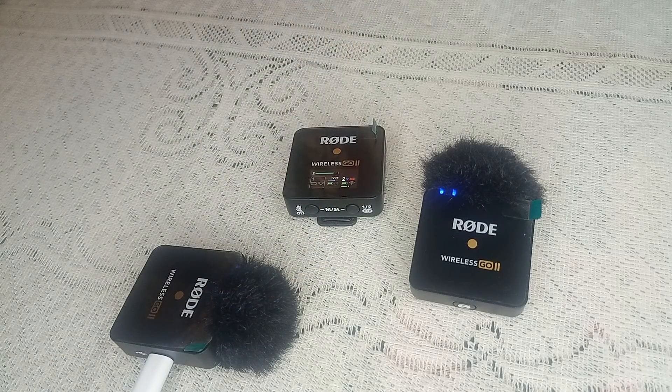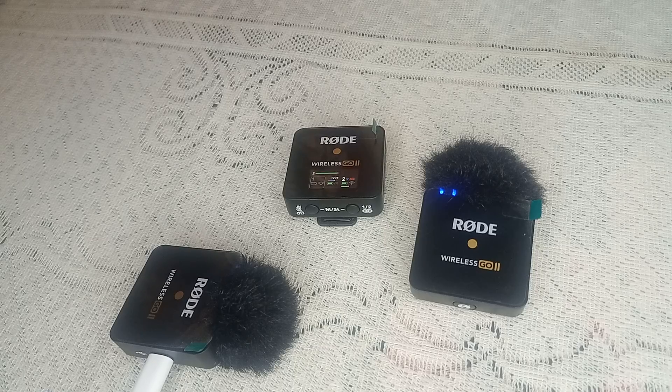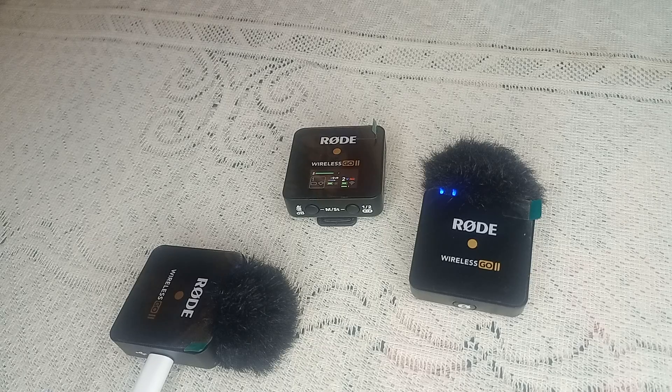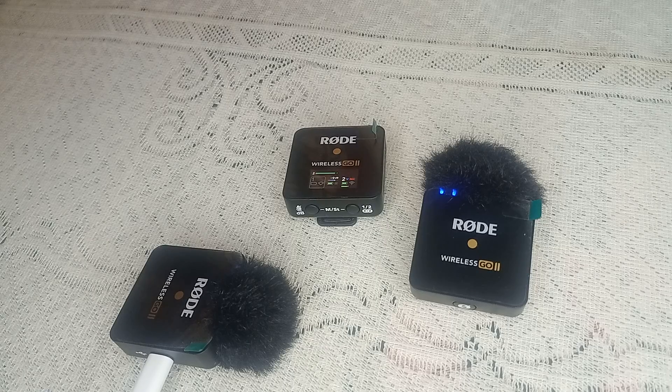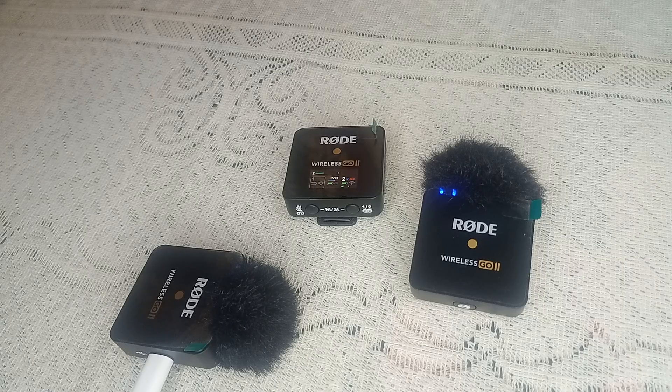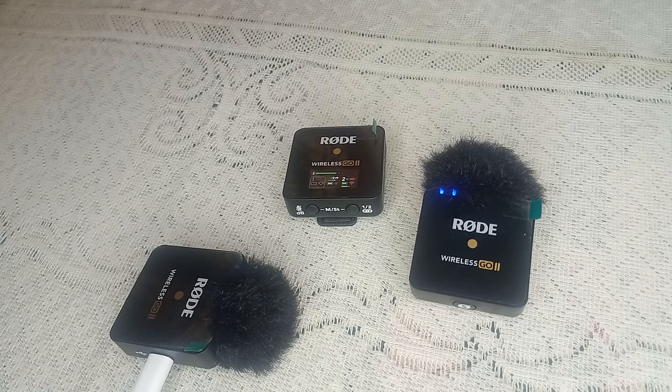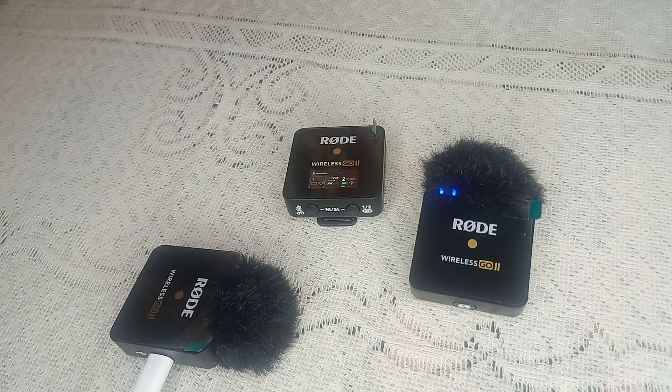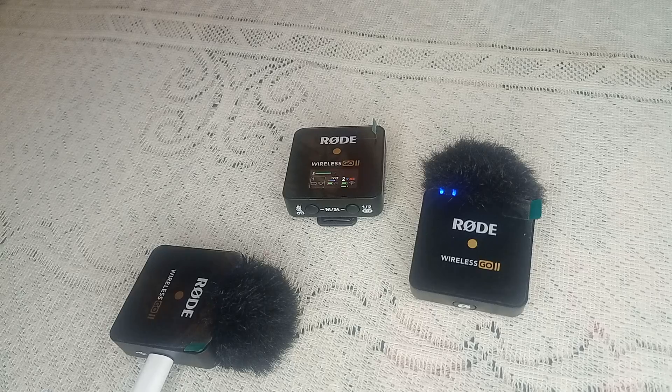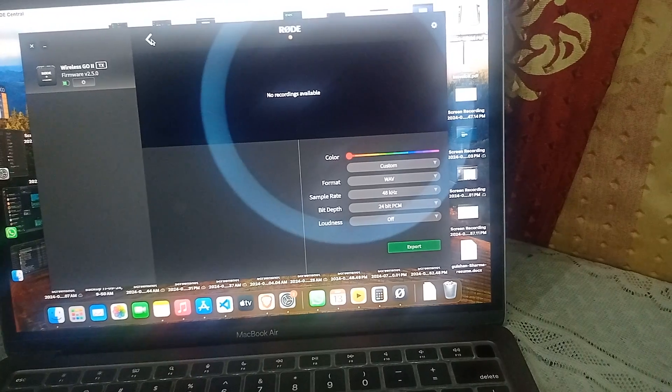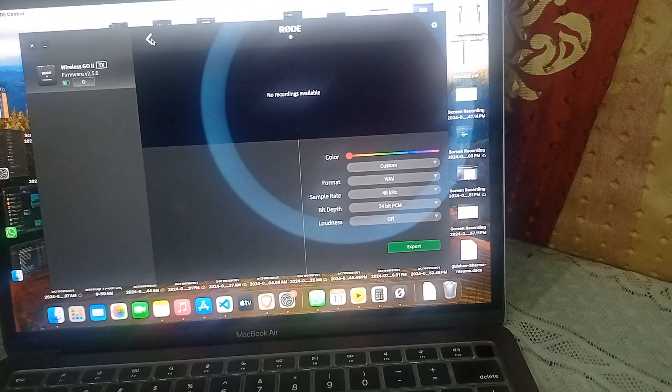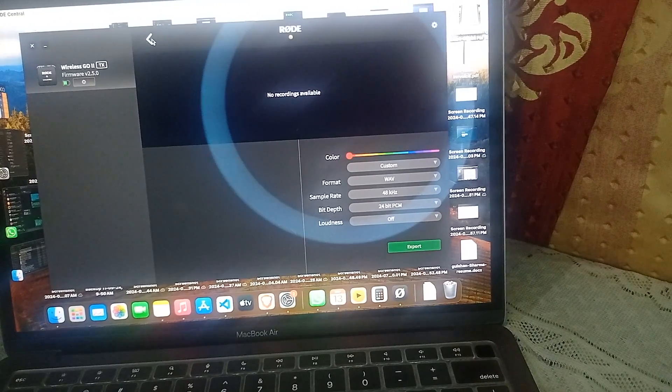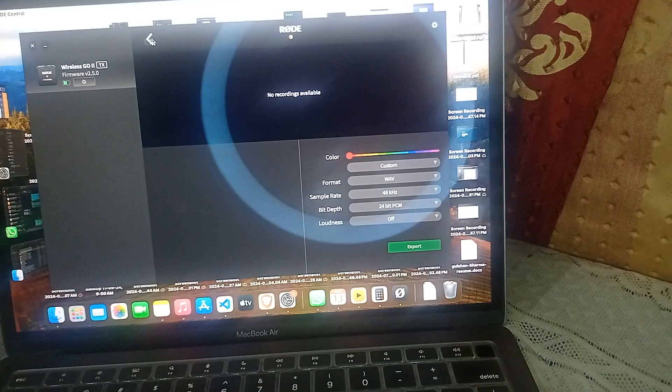Step two: update firmware. Connect your Rode Wireless Go 2 with your computer or mobile device which has the Rode Central app. Then you can simply update the firmware. I will show you how to do it. When you connect your transmitter or receiver with the Rode Central app, you will see the interface.